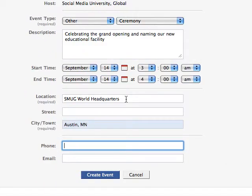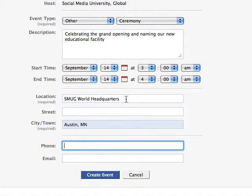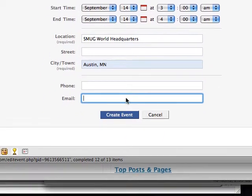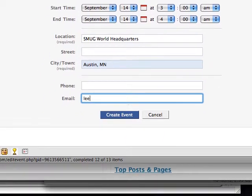Then we'll enter a Description, a Start and End Time, and give the location as the Smug World Headquarters in Austin, Minnesota. I will put in my email address as well.